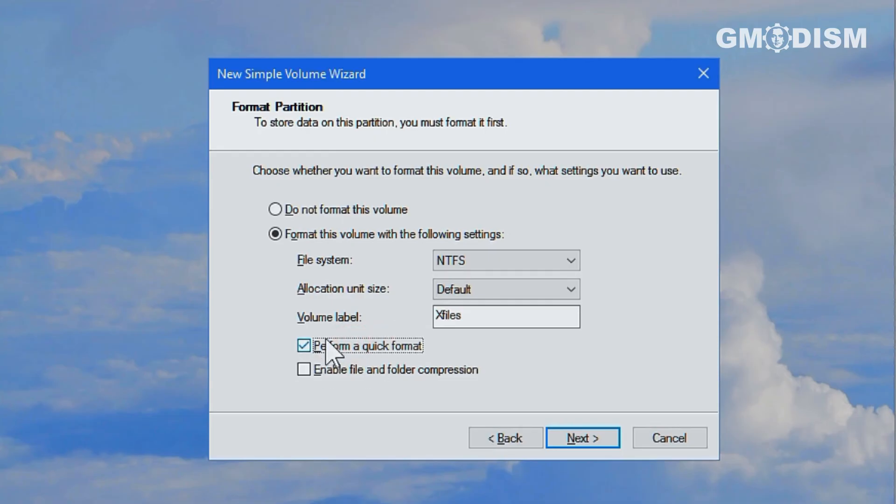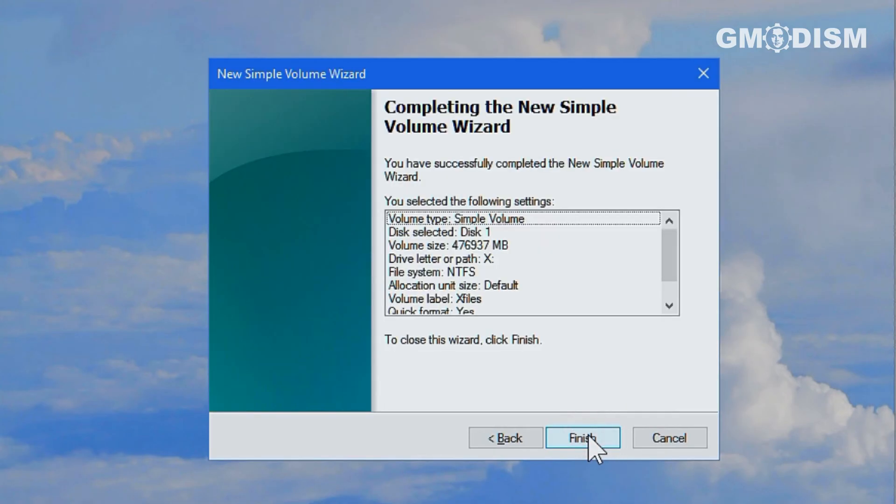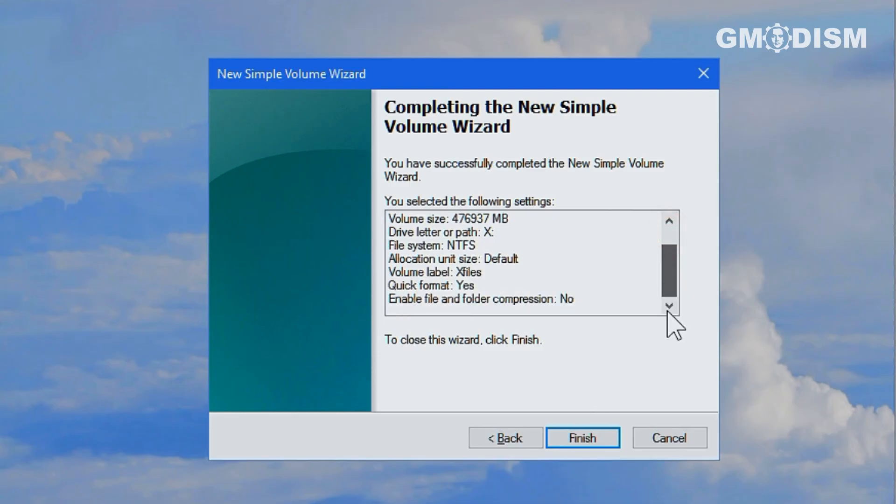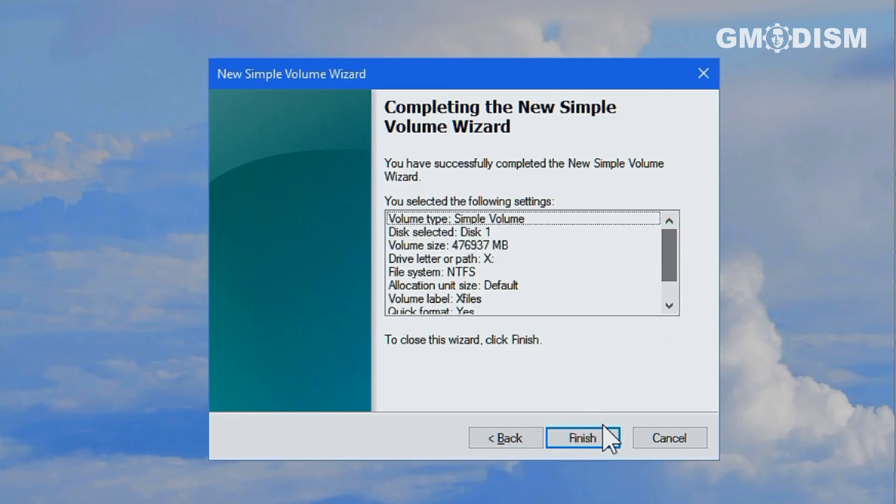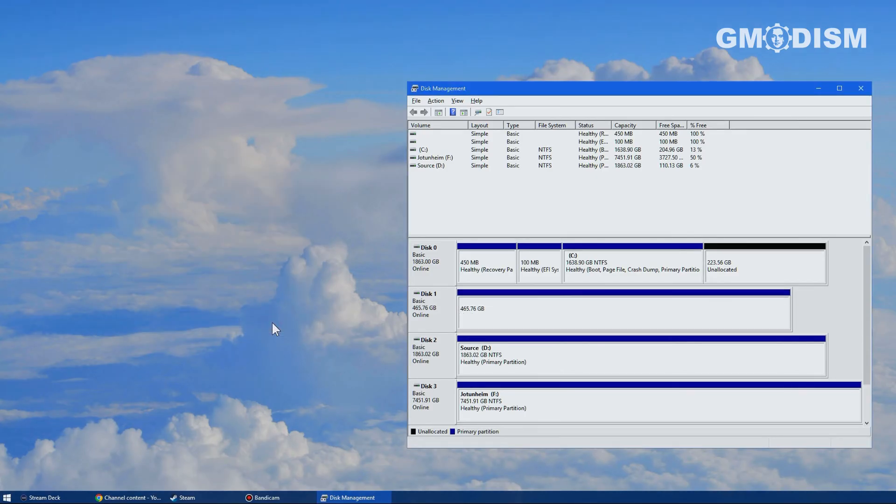Perform a quick format if you want this to be quick and uncheck this if you want to give this drive away because that will encrypt anything that was on it previously.